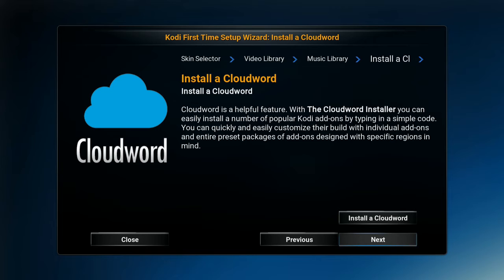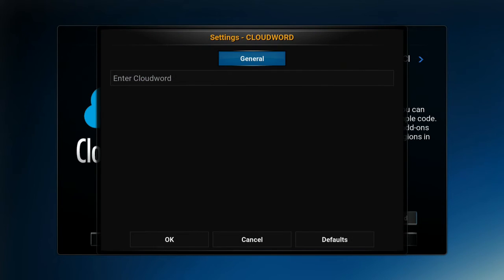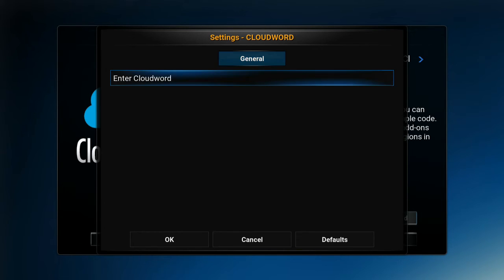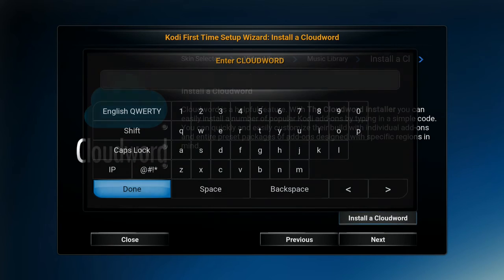Now the next one is the Cloud Word. This is the system that Kbox has that makes us who we are. What you want to do is go to Install Cloud Word and hit OK. It's going to pop up a little tab. You want to go down to where it says Enter Cloud Word — it'll highlight. Hit OK.